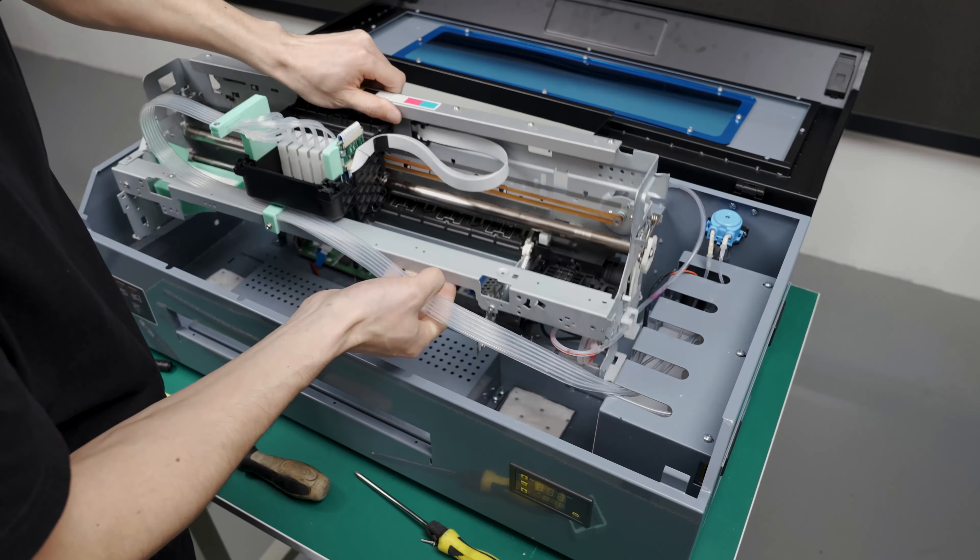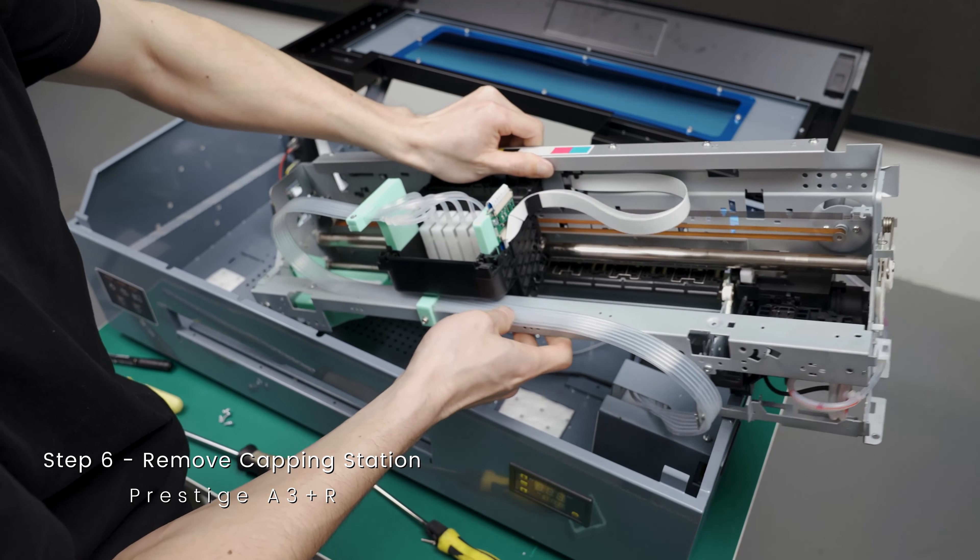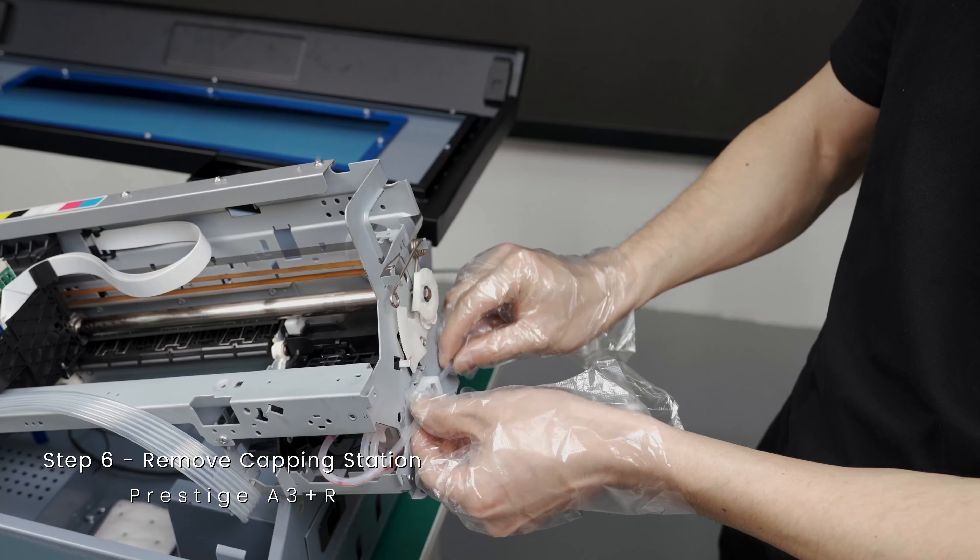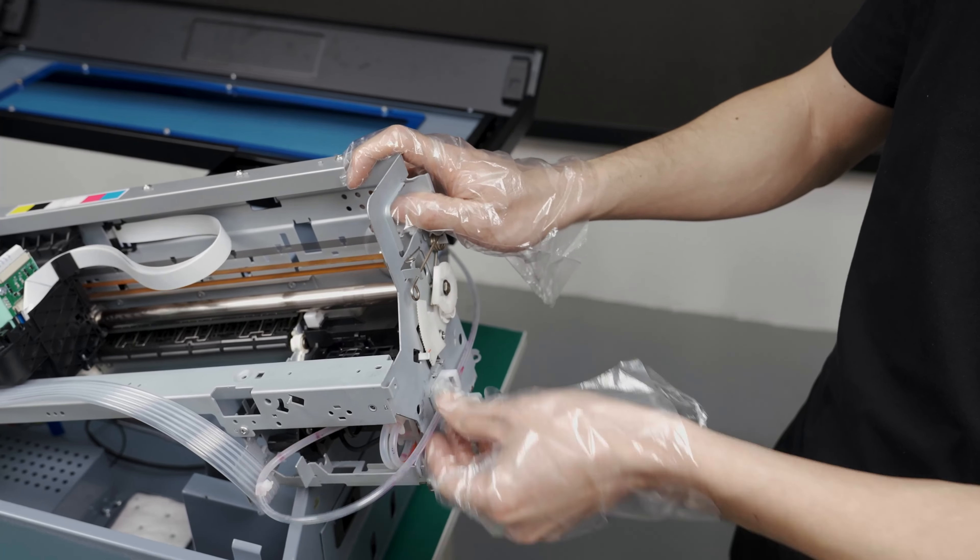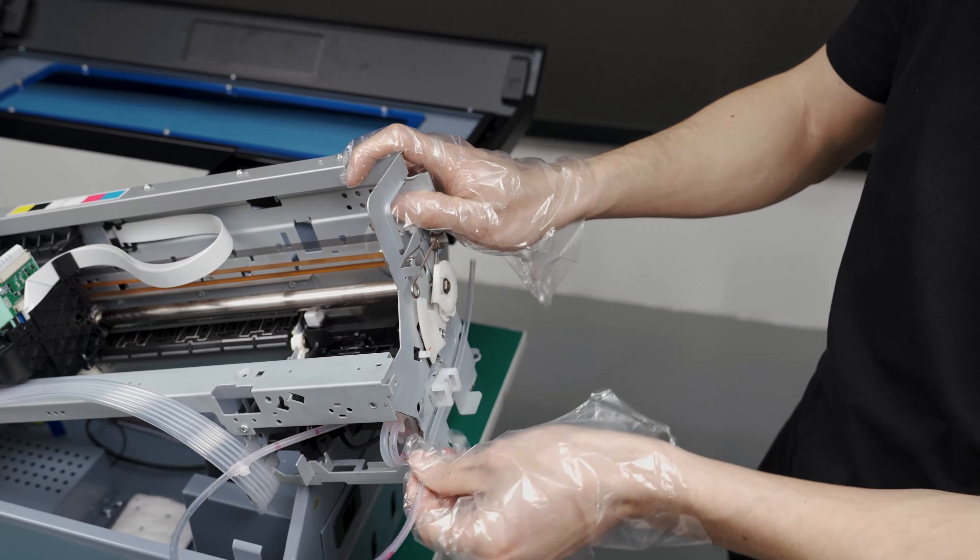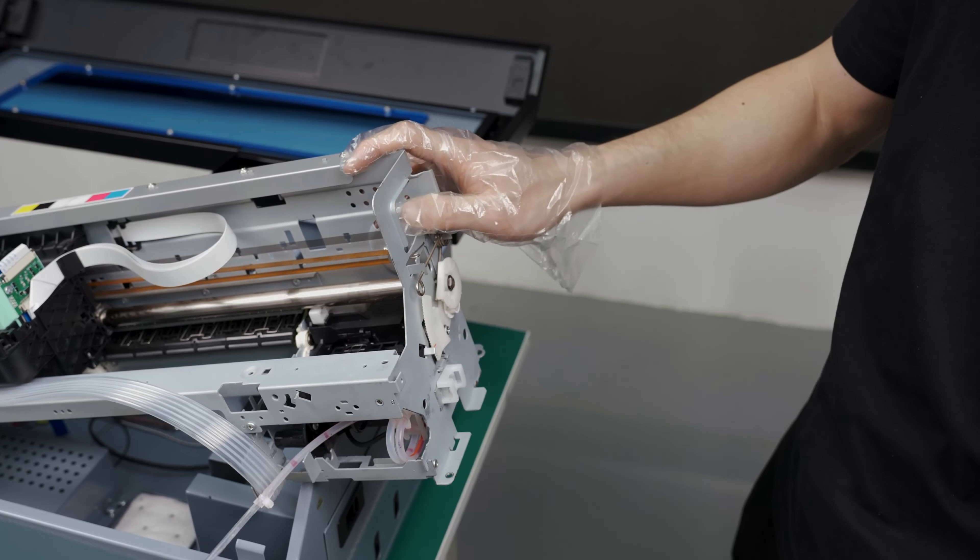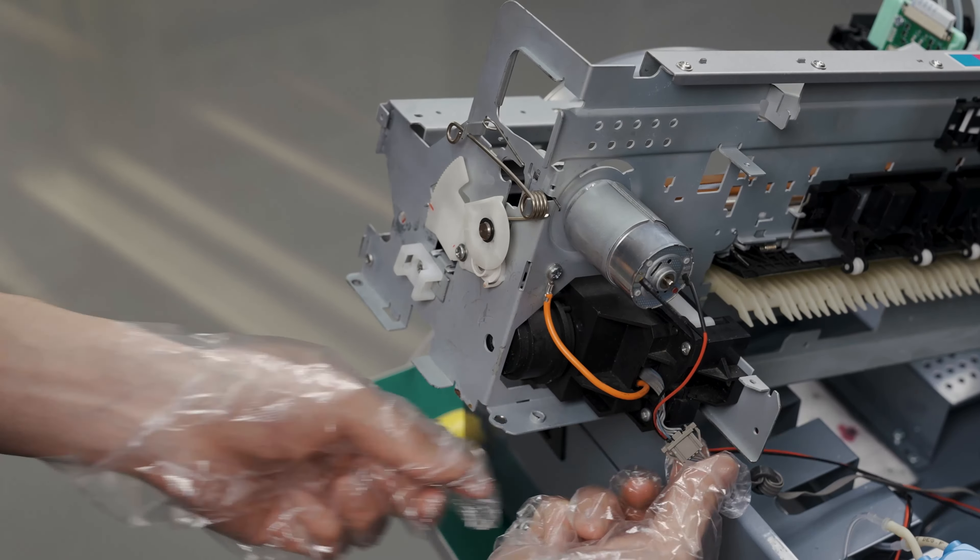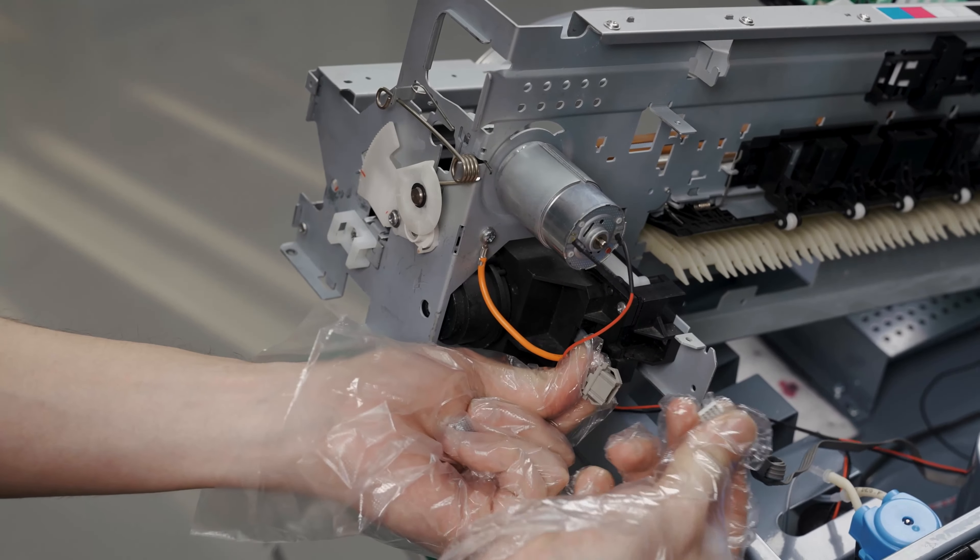And raise the internal printer on its side to unhook the waste tube. Disconnect this cable from the capping station.